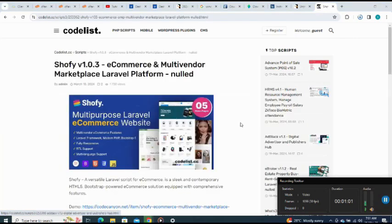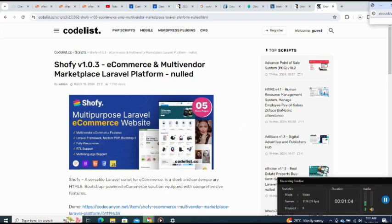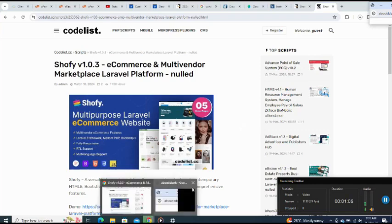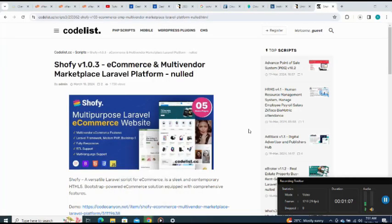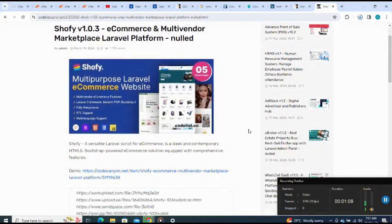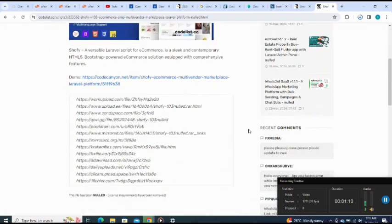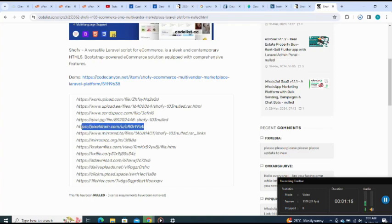I scroll down to select the link to download the script, but don't forget I'm using Codelist just for testing purposes. Use the link in description to purchase the script.